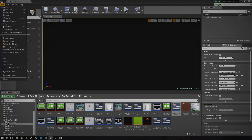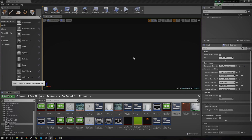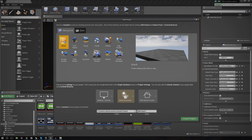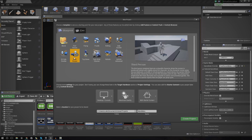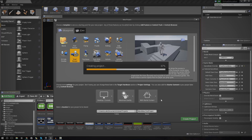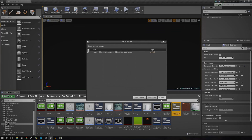Without further ado, let's get into creating a new menu. I'm going to create a new project to show you how to build a main menu from scratch for whatever project you're working with. I'm just going to create a third person template project and call it 'Main Menu Test Project', then go ahead and create it — it'll take a couple of seconds.